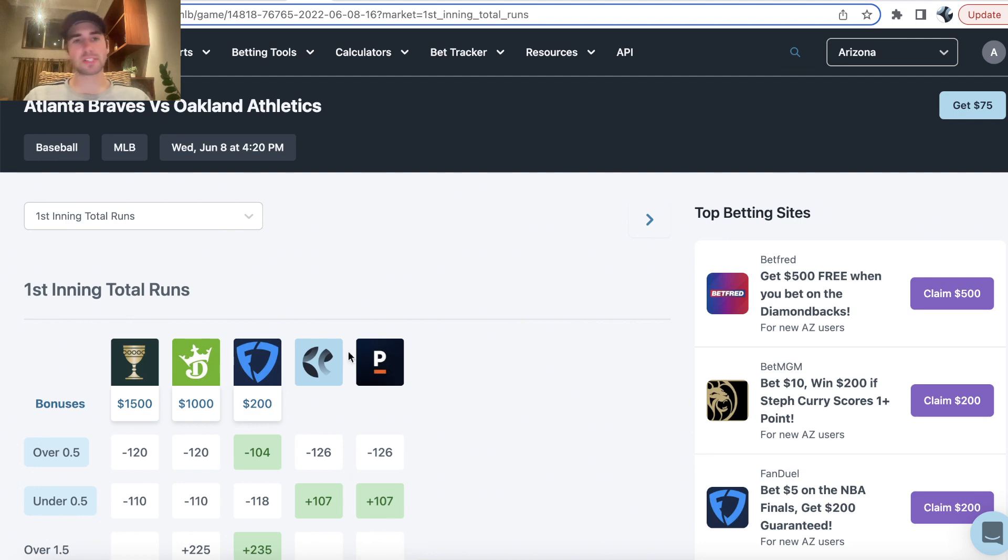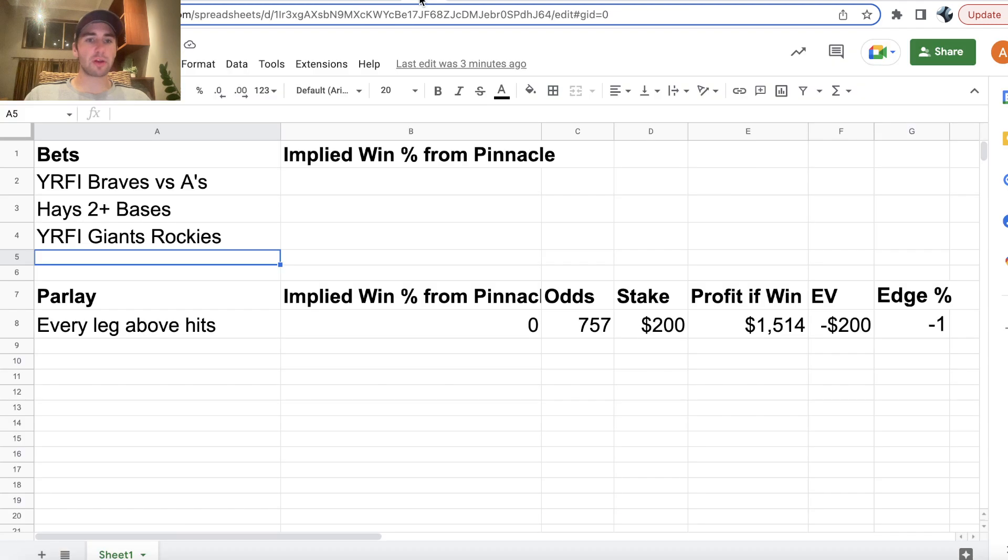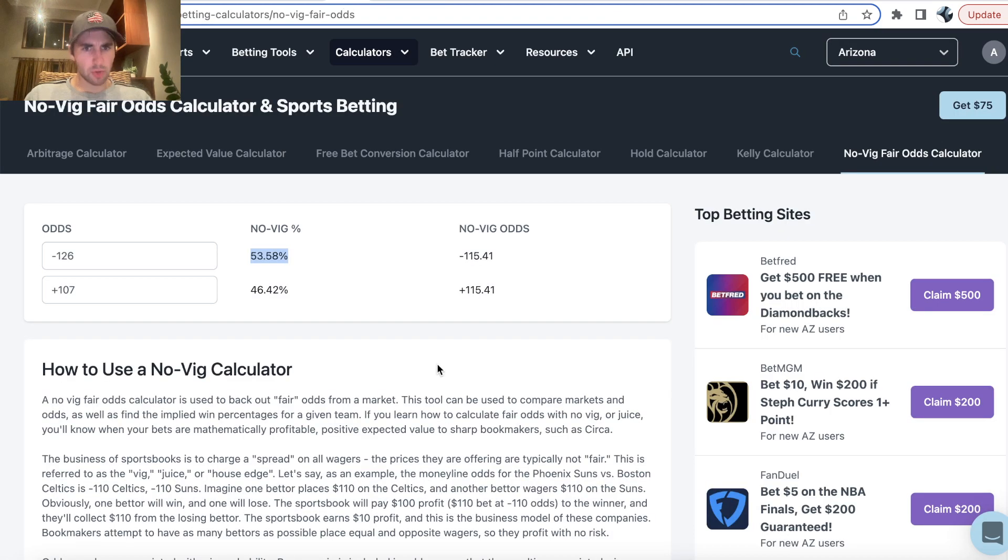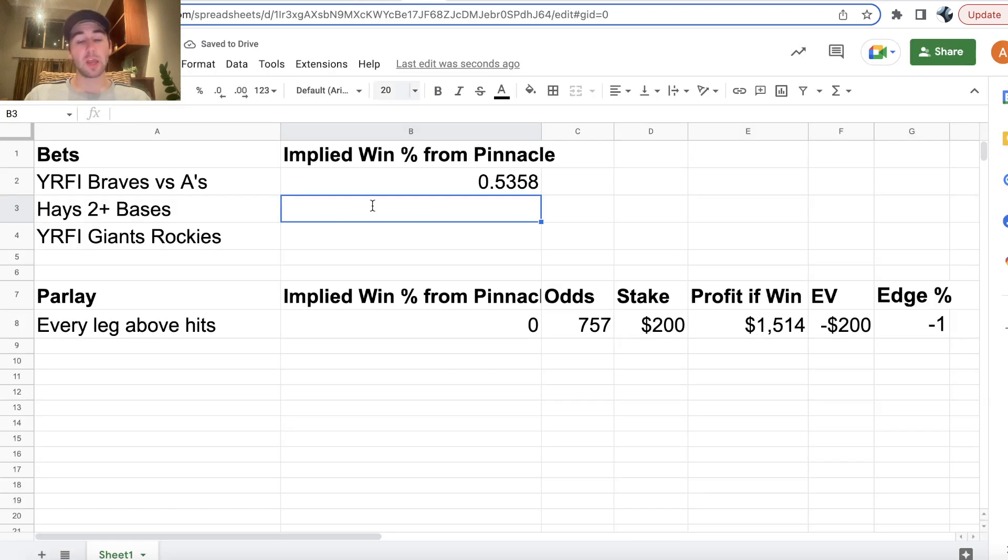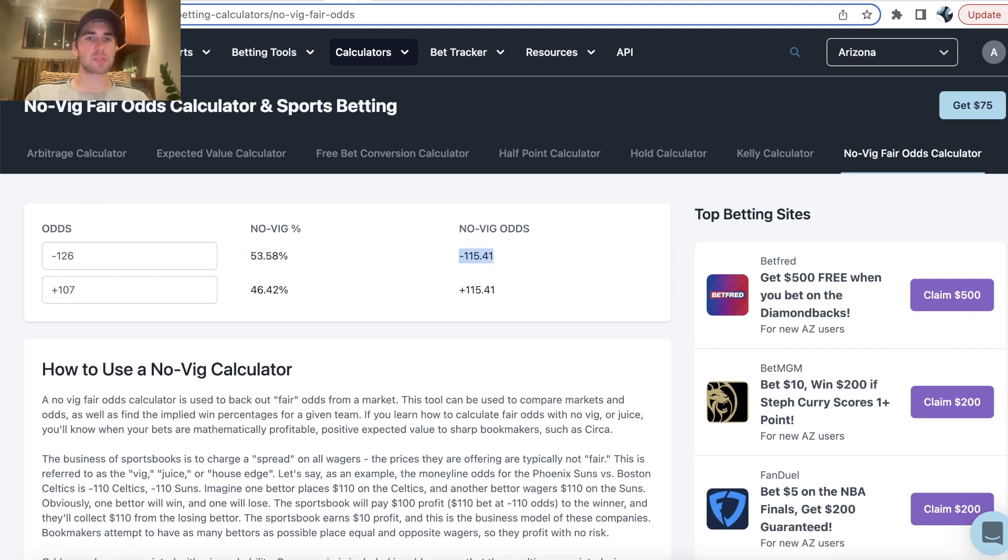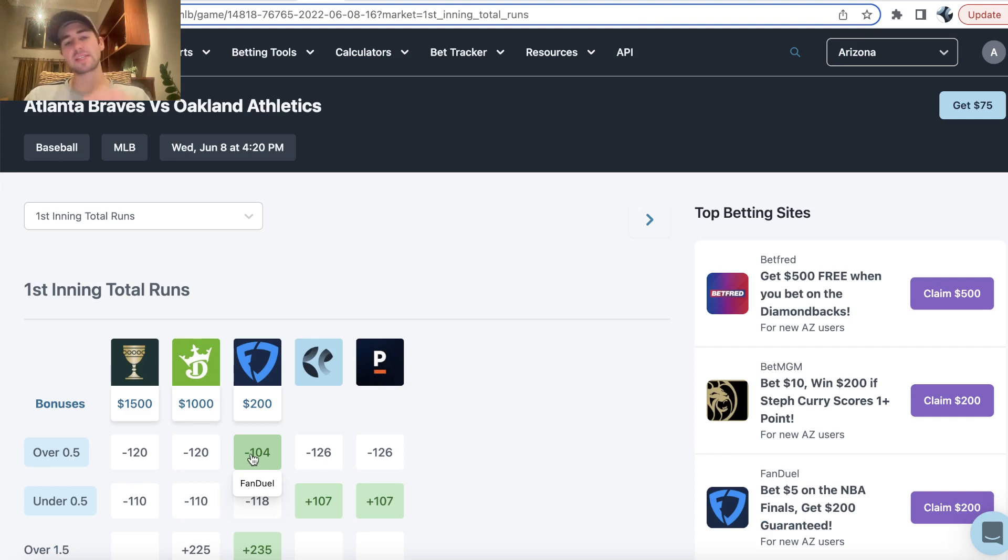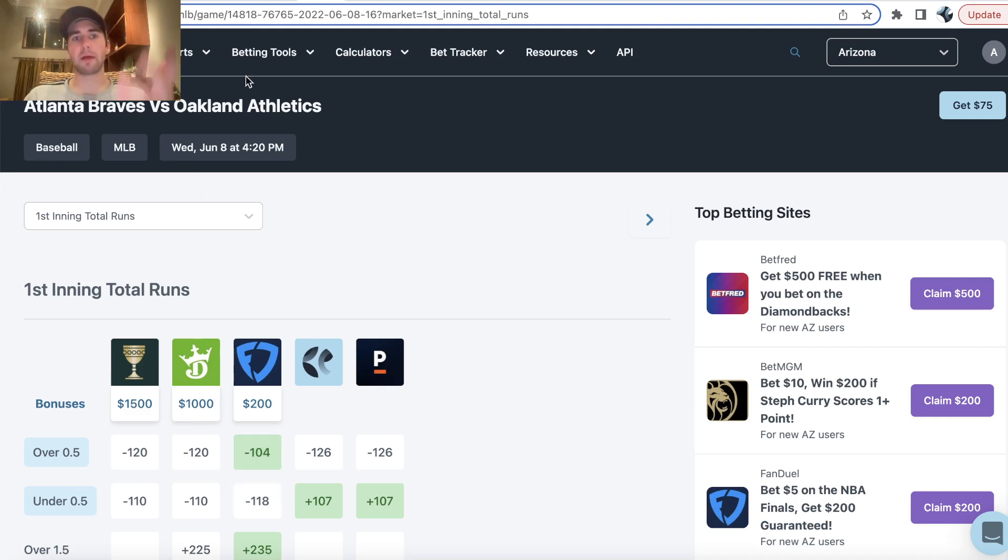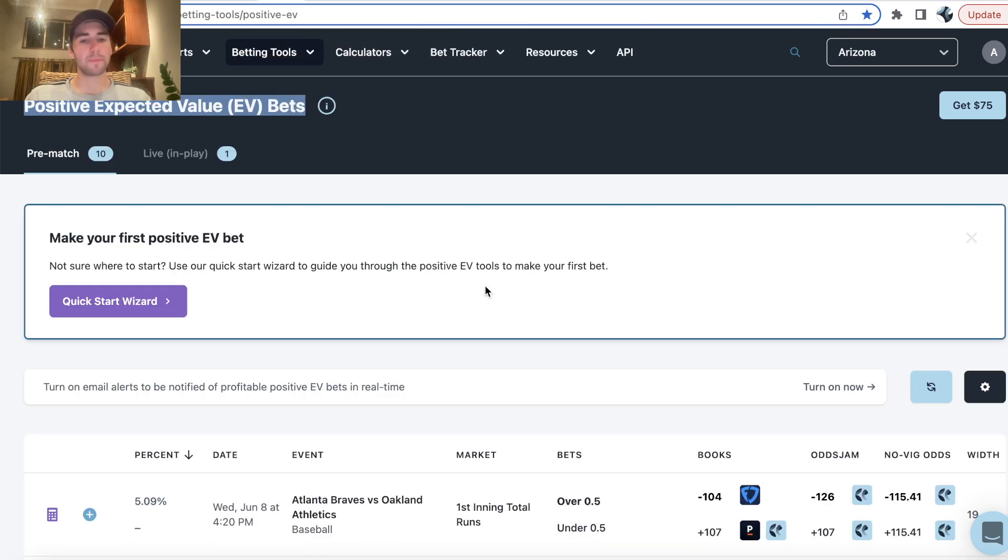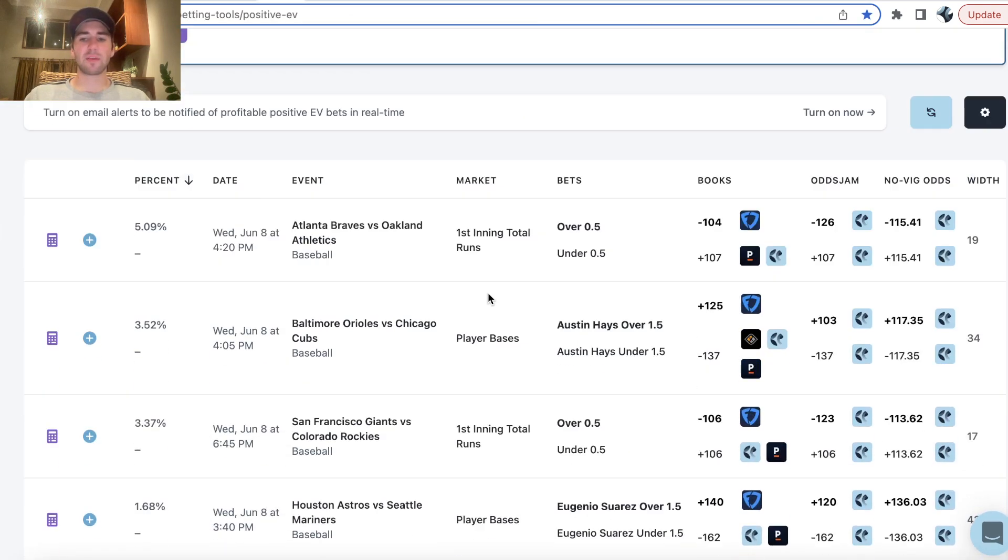So the win probability for yes run first inning is 53.58%. So I'll go ahead and add that to my sheet, which will allow us to back out the profit margin of our parlay. So the fair line for this bet is minus 115. We're getting minus 104 on FanDuel. So this MLB bet is profitable. So that's the first pick I have.